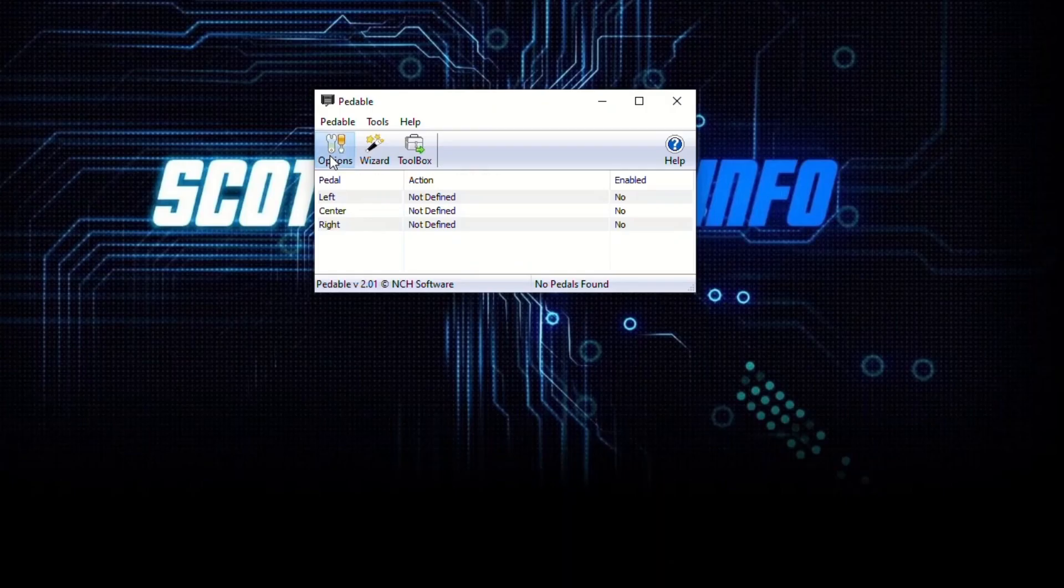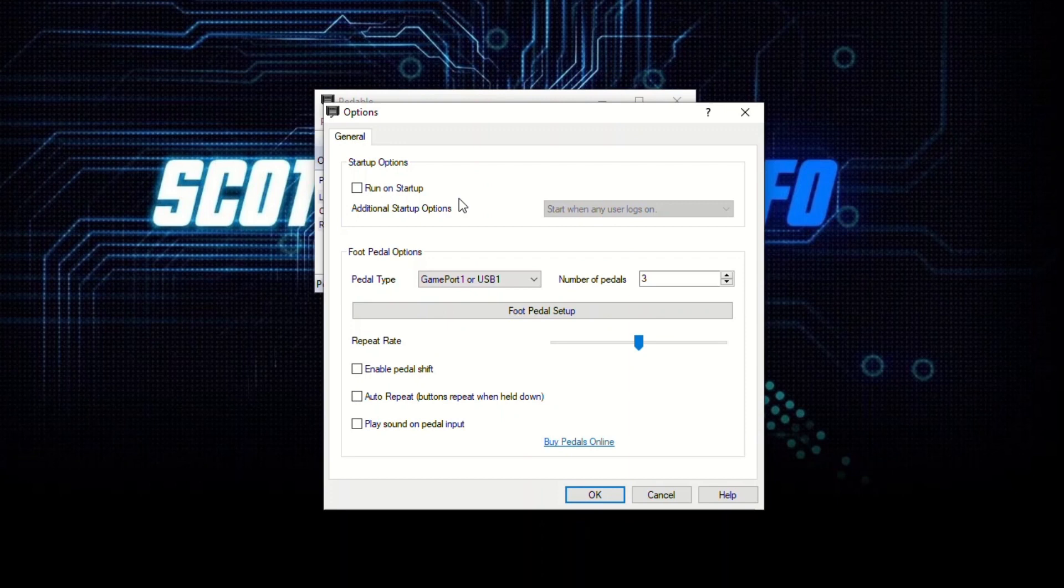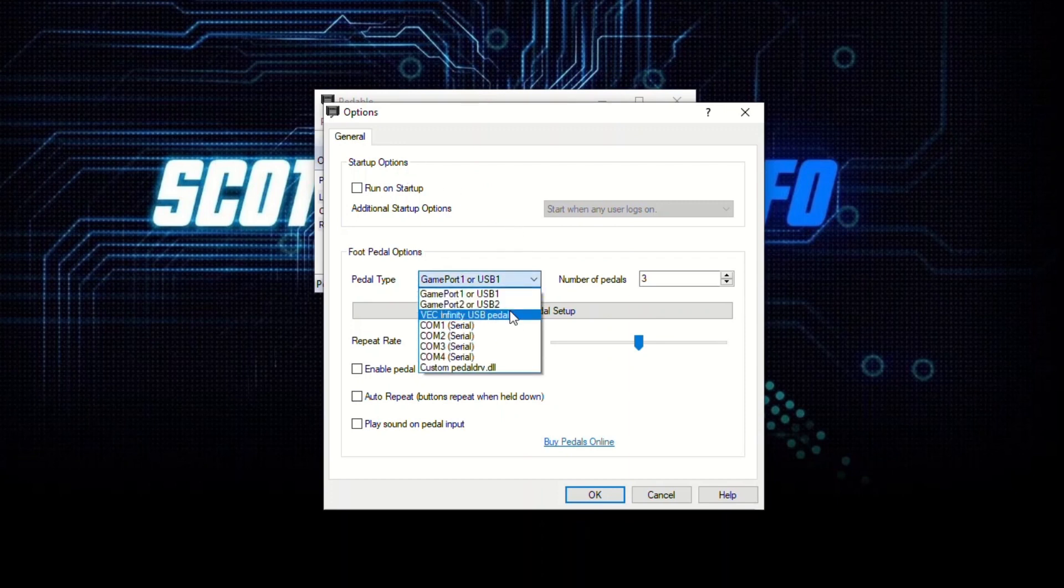So you have a little splash screen here. Obviously the actions for left, center, and right are not defined, and it says no pedals found. So just click on options. First here you can choose if pedalable should run on startup. I don't like that because I don't like to clog my Windows startup with all kinds of stuff I don't really need, so I usually turn that off.